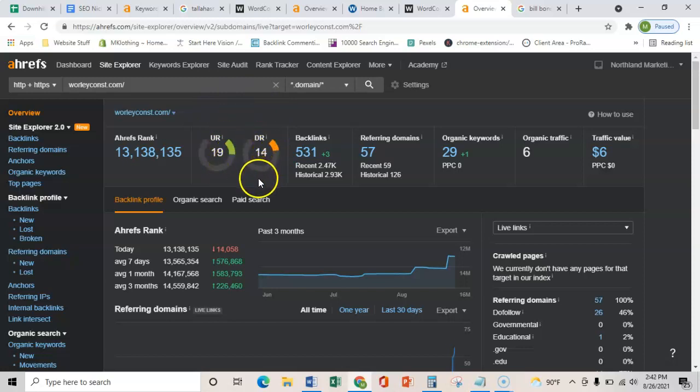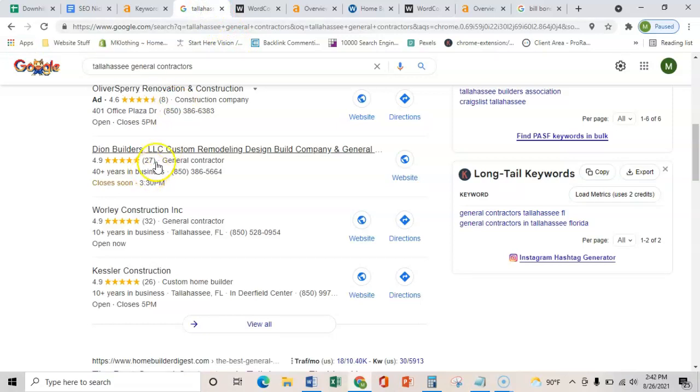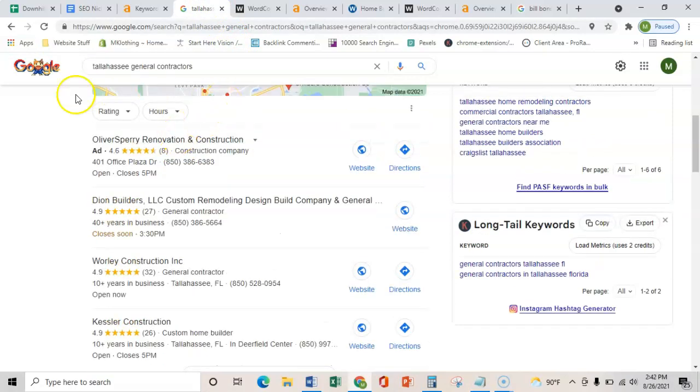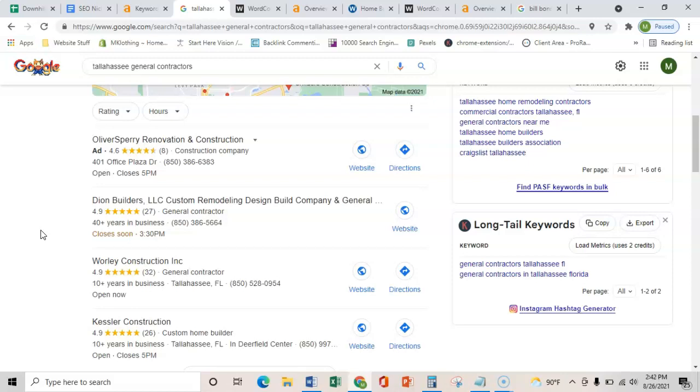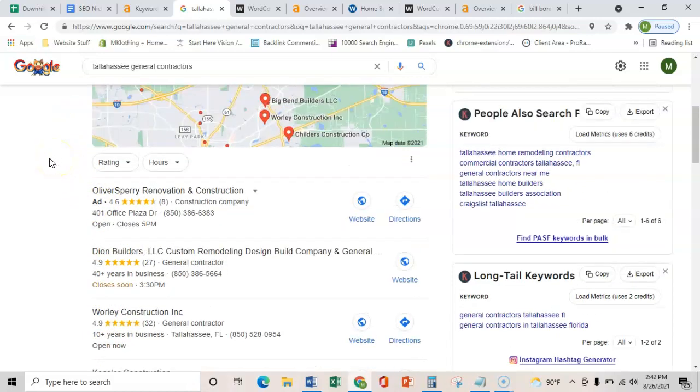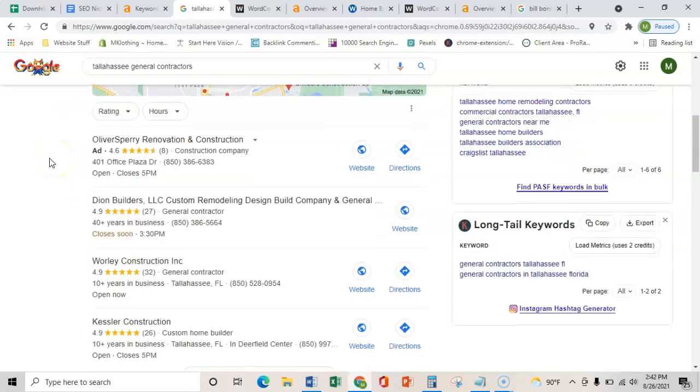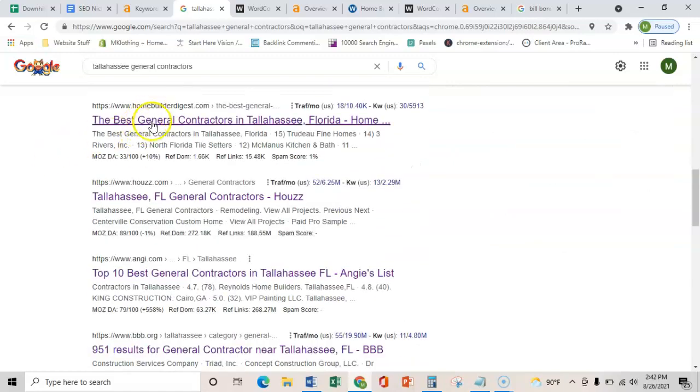The third and final thing is how to get in this map pack here. That's just through citations, and all a citation is, is a business's name, address, and phone number placed on various directories throughout the web, such as Yelp, Facebook, or the BBB. All that does is it just verifies that you're in the local area and you're not just another website on the internet. So then once you get that verified and you have more citations than these guys, you can start ranking in this map pack. And that's really important because the map pack gets about 25% more calls than these organic listings down here.